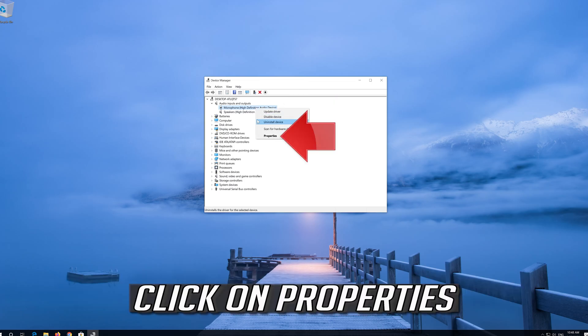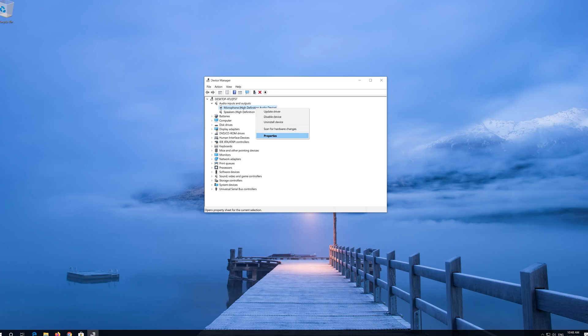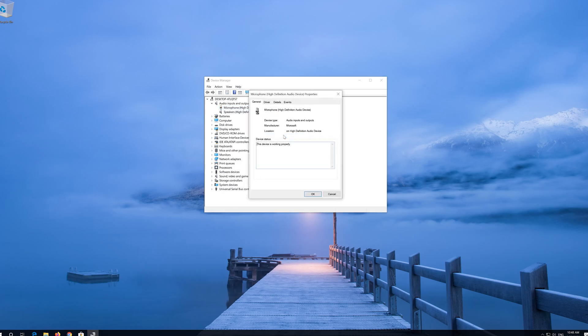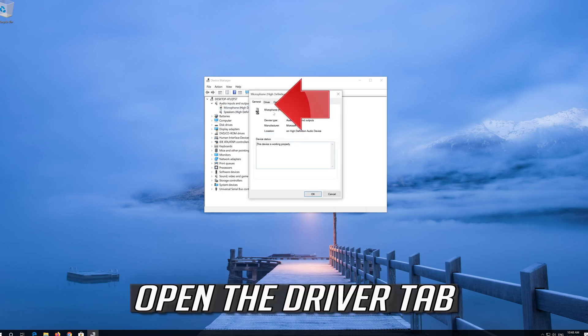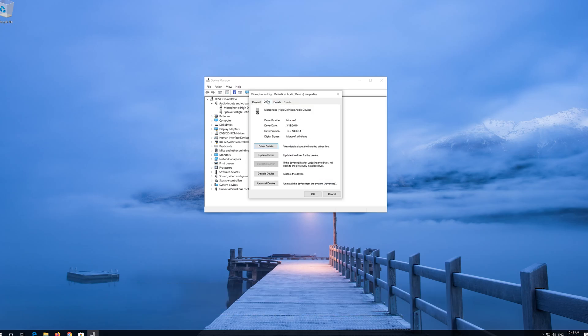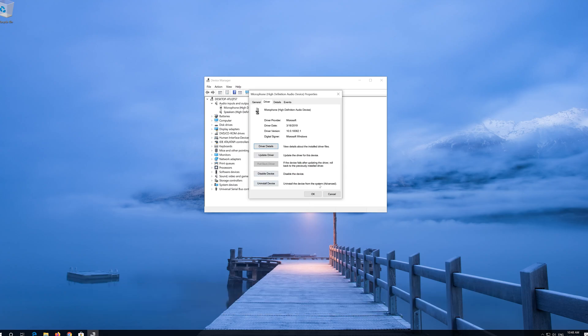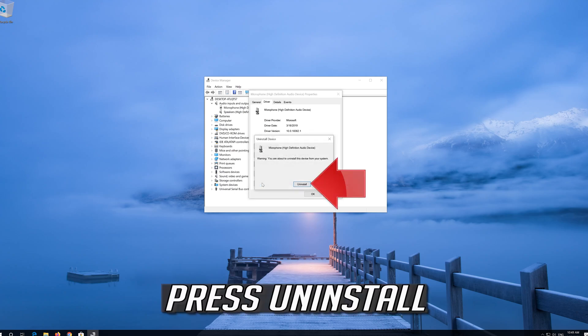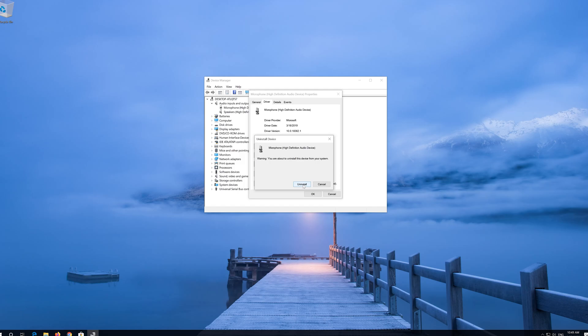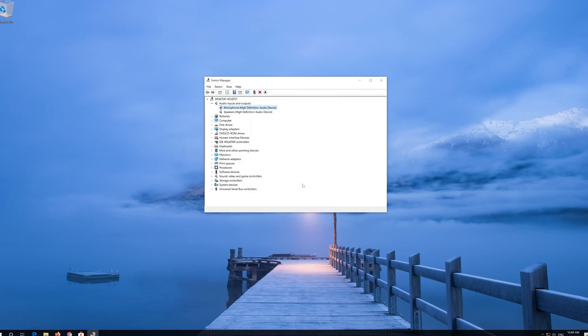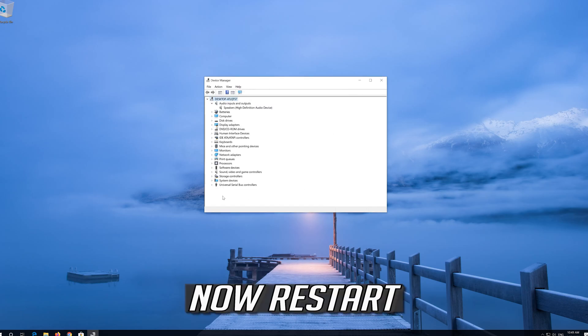Click on Properties, open the Driver tab, and click on Uninstall Device. Press Uninstall. Now restart.